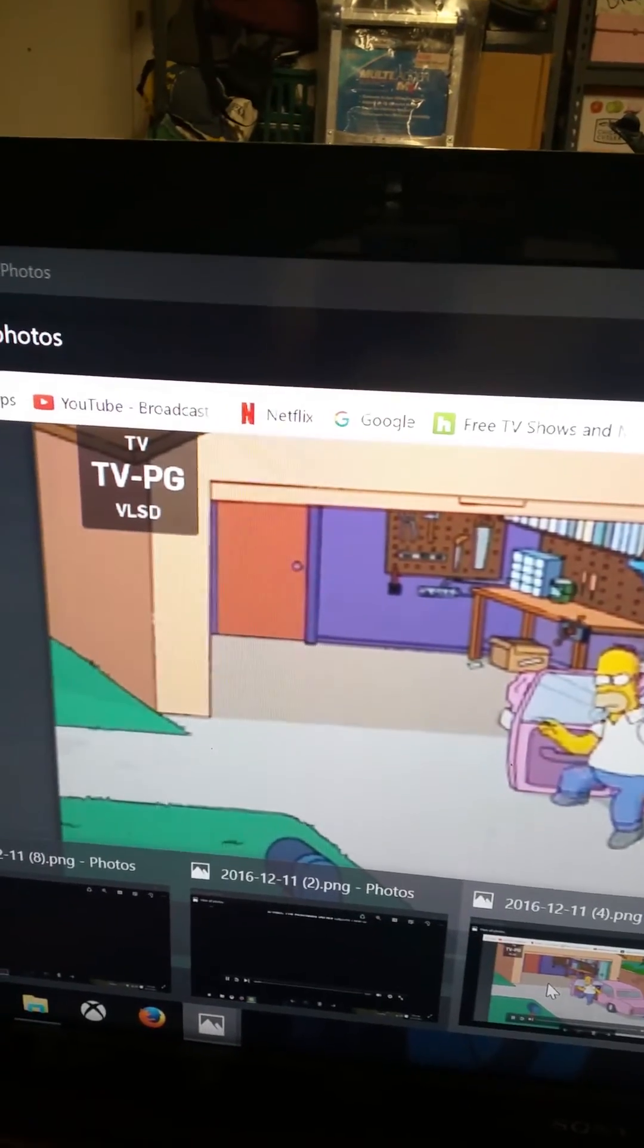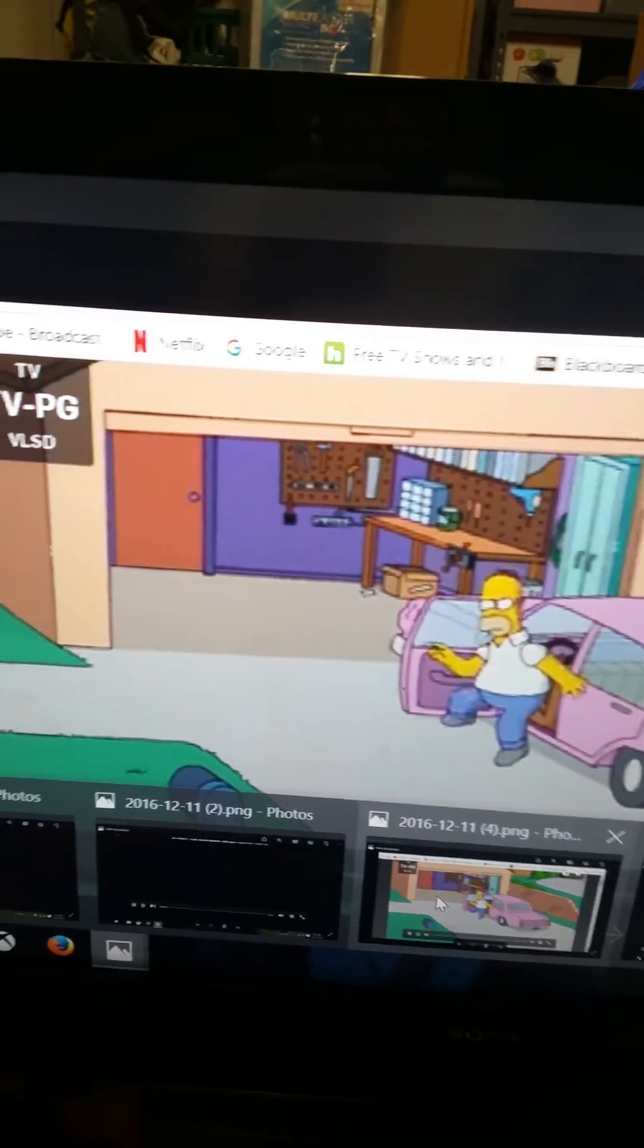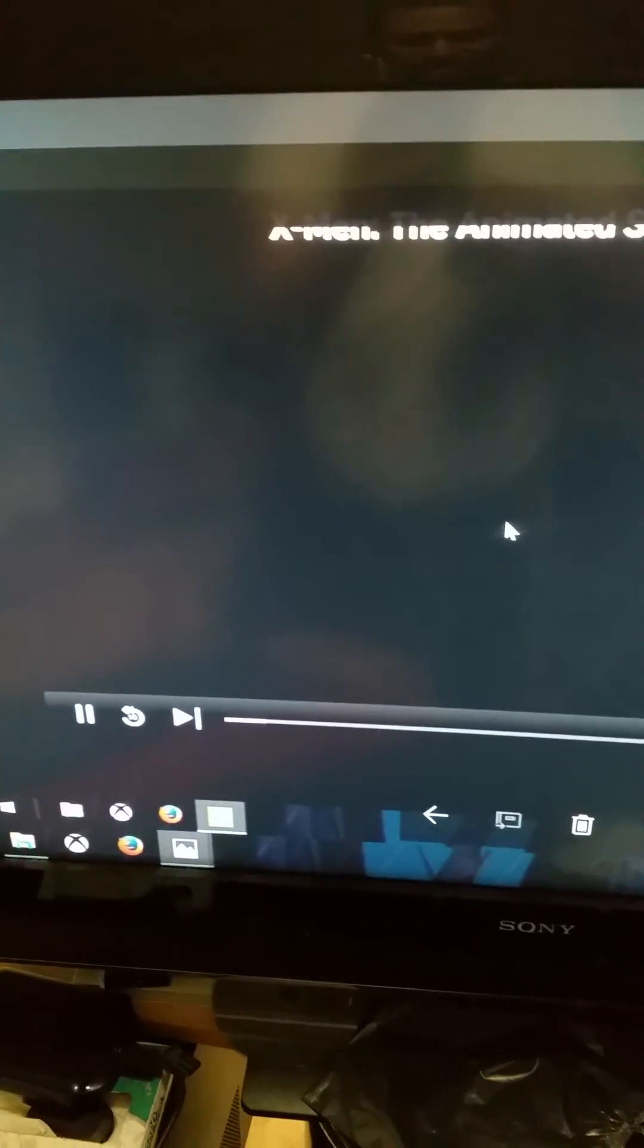should be able to get the screens and pictures you want instead of getting these blank screens. Hopefully this helps you guys if you're like me where you screenshot something you want to show on Facebook but you just got a blank screen.